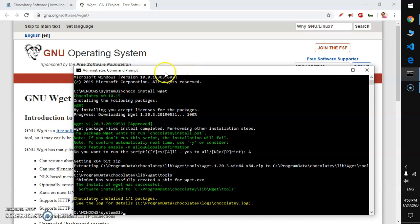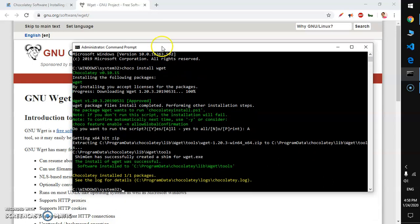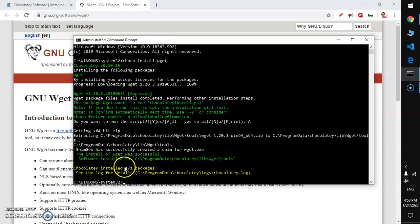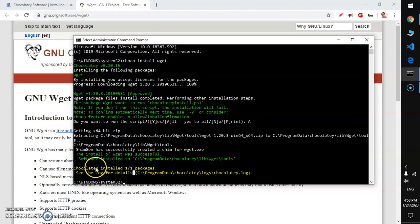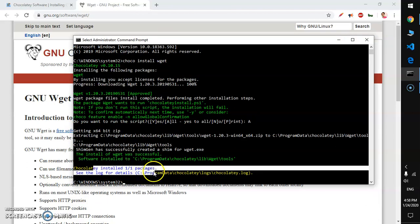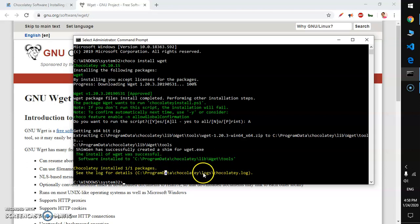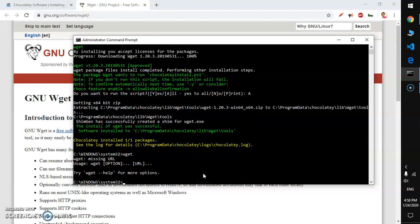After installing it you'll see it says Chocolatey installed one of one package. If I say wget you can see wget missing URL, so you need to type wget and help.